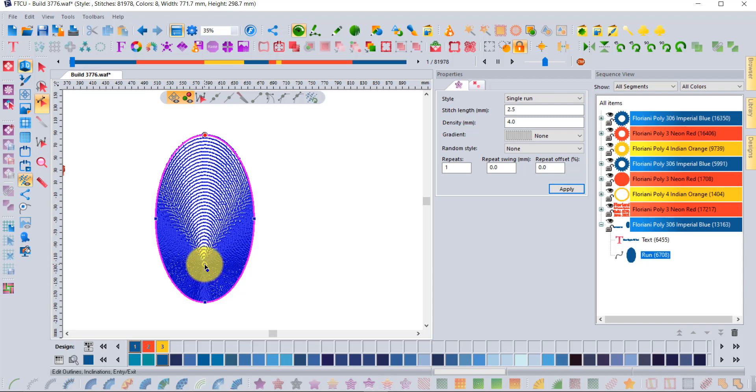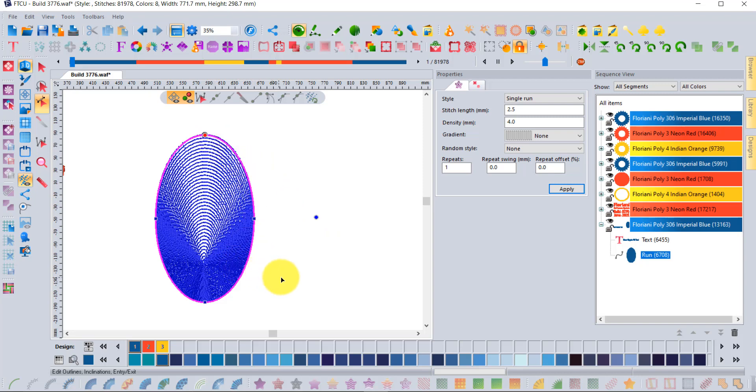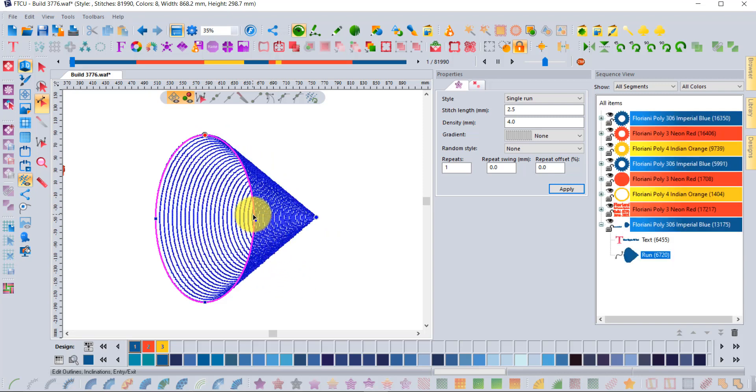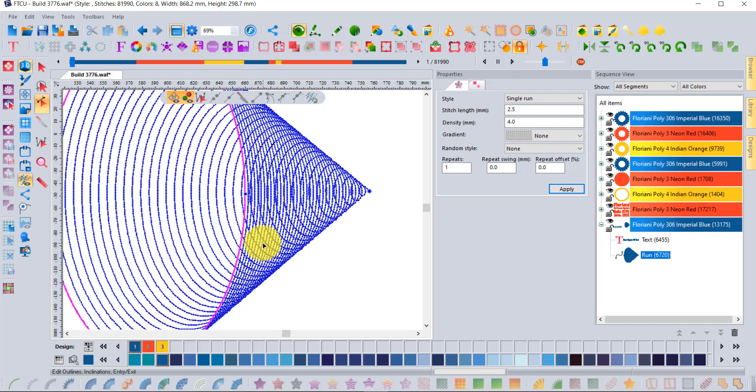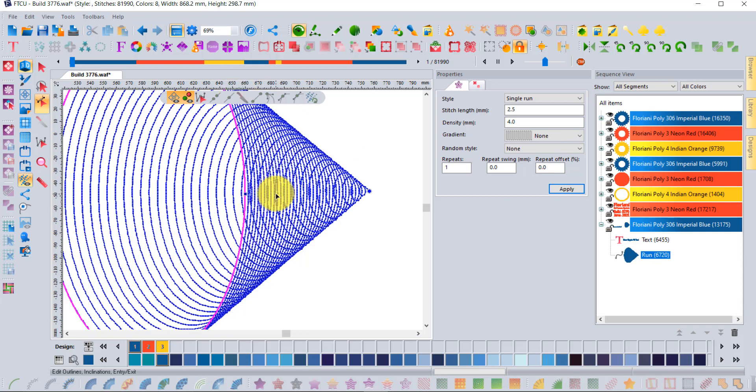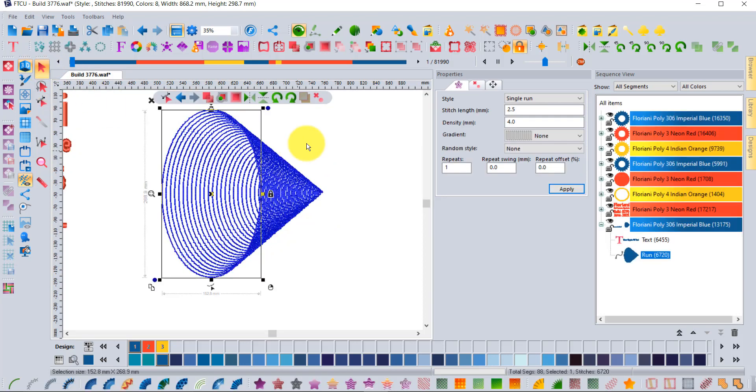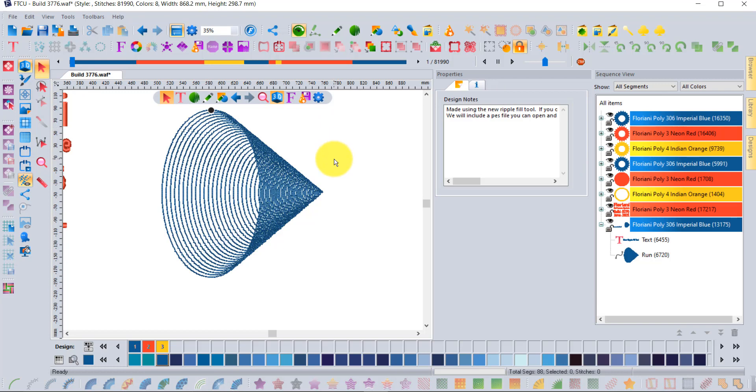If you take this center point and move it outside of the shape and then click enter or apply, it gives a three-dimensional effect. Look how those run stitches contour around that shape creating that three-dimensional effect. This is something you're sure to have a lot of fun with and create some very interesting effects.